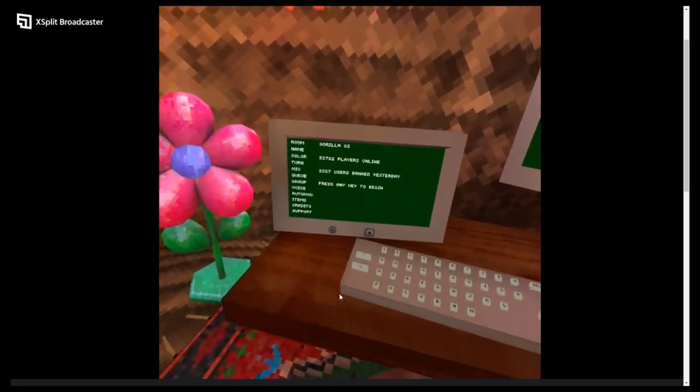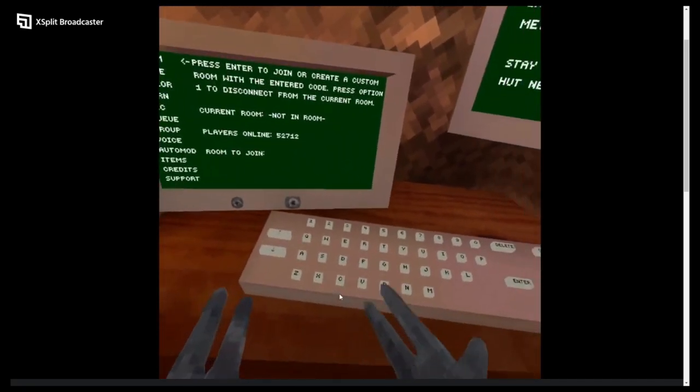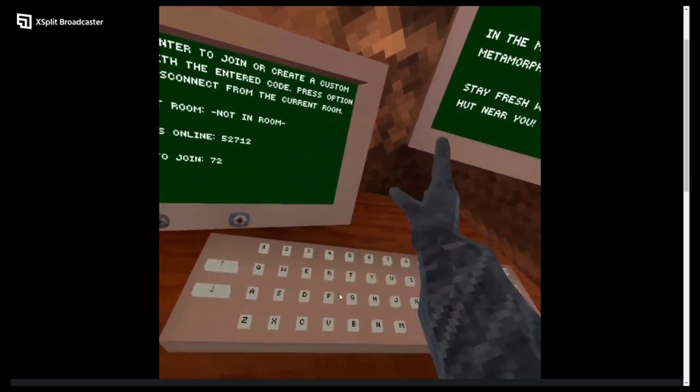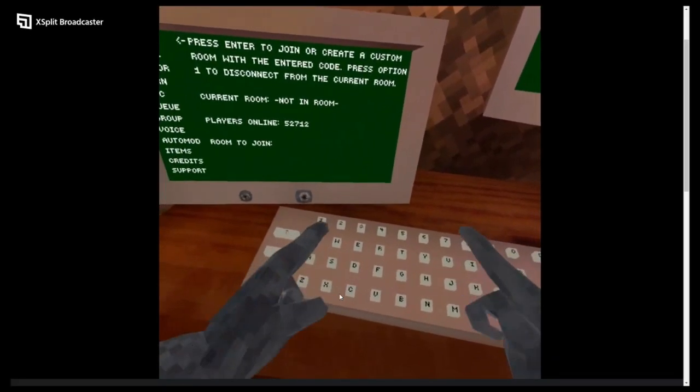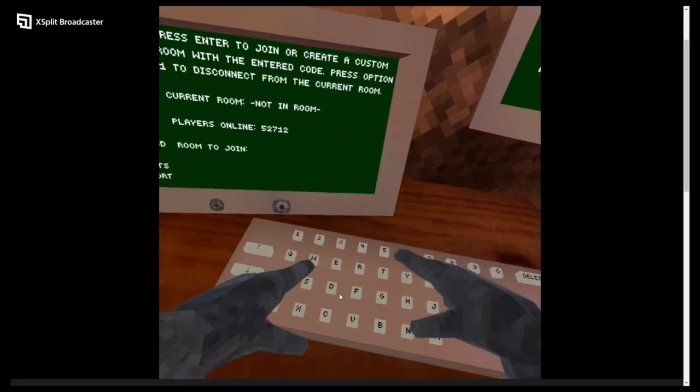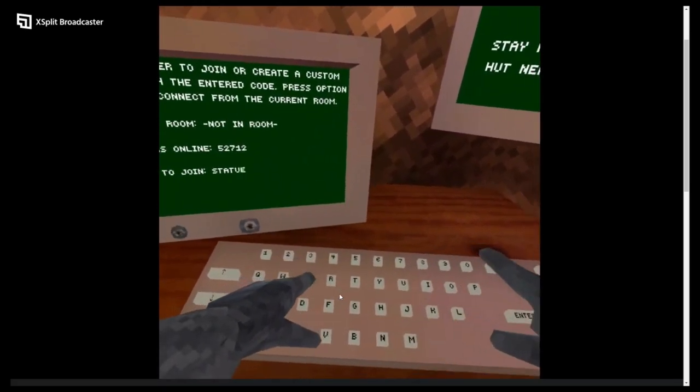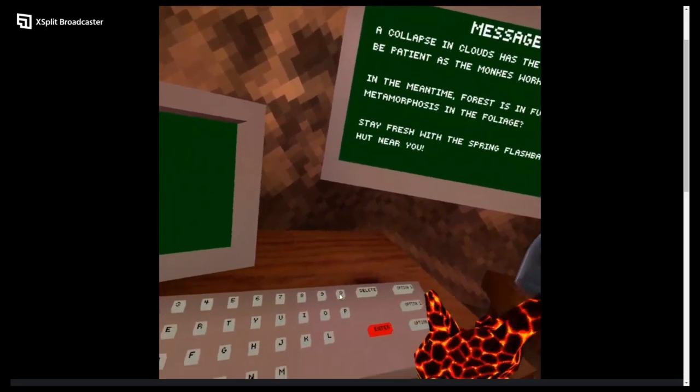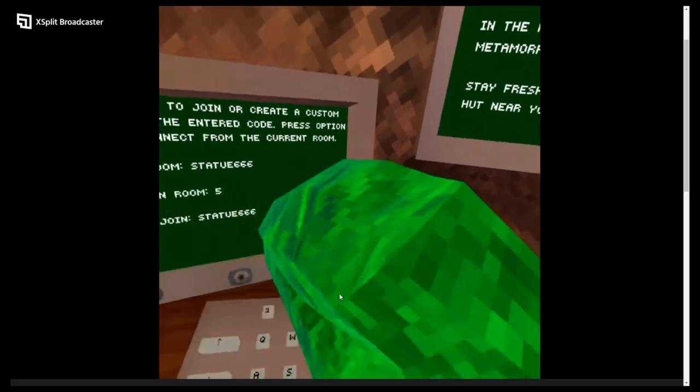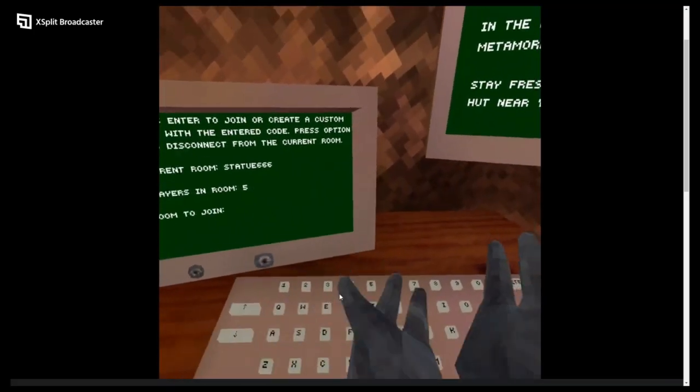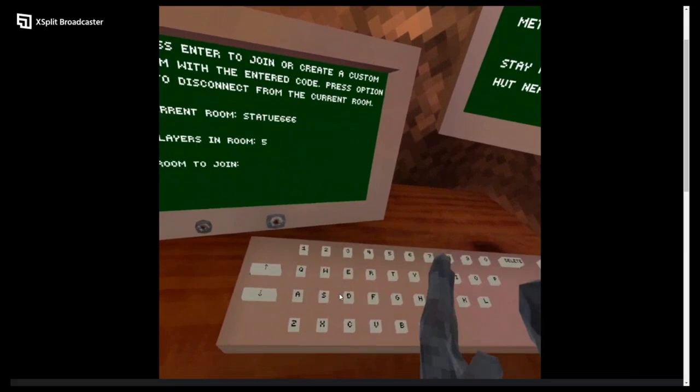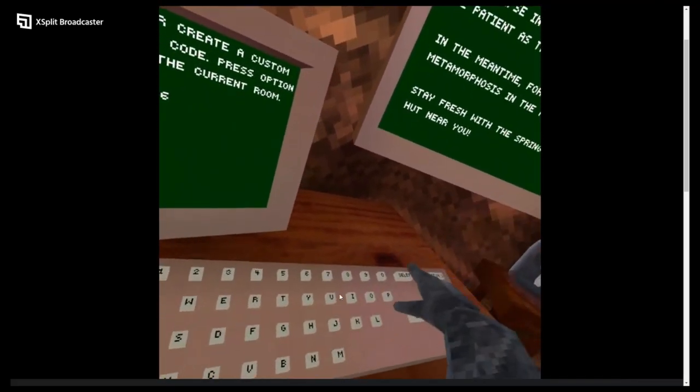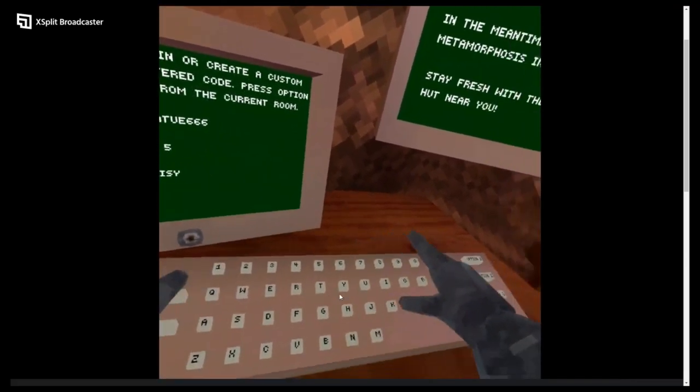So the first code that we're going to do is 727. The next code is statu. The next code is actually 666, let's see what's in it. Okay, the next code is daisy.